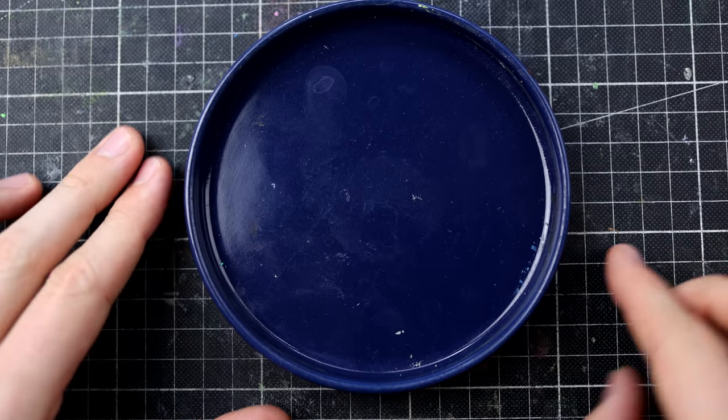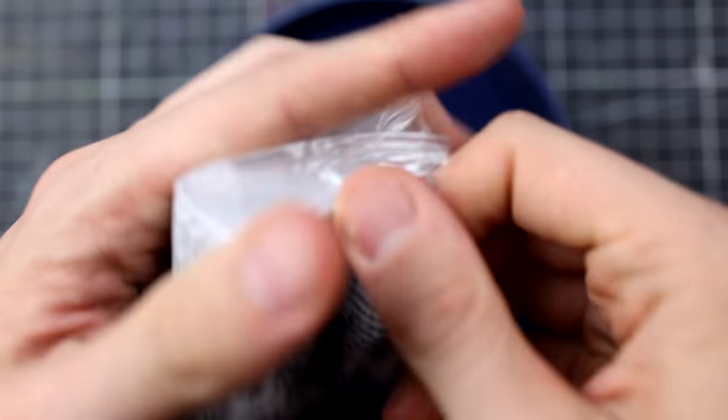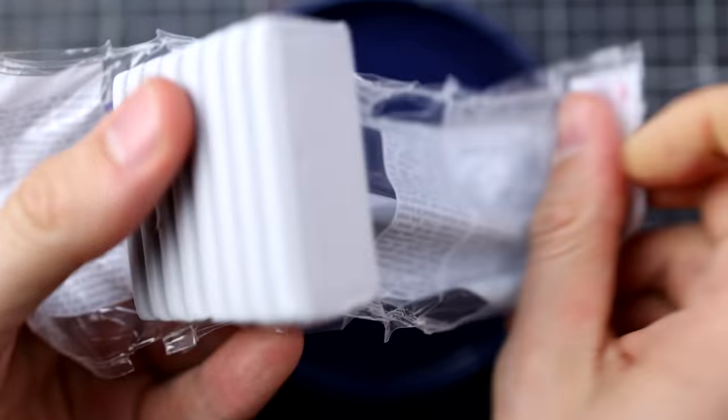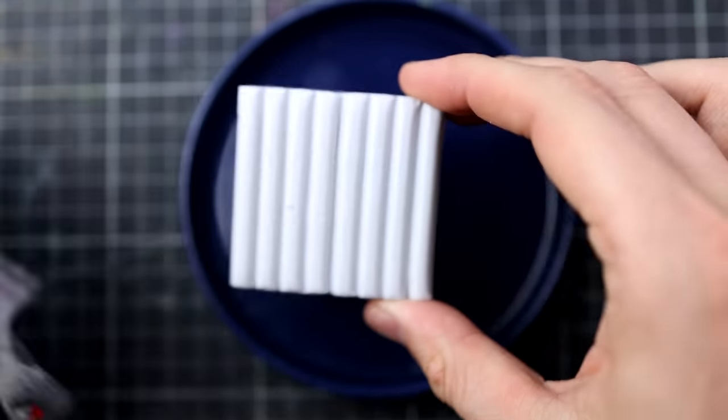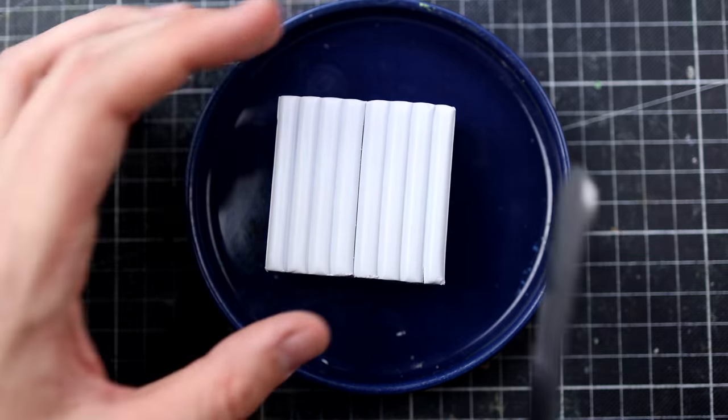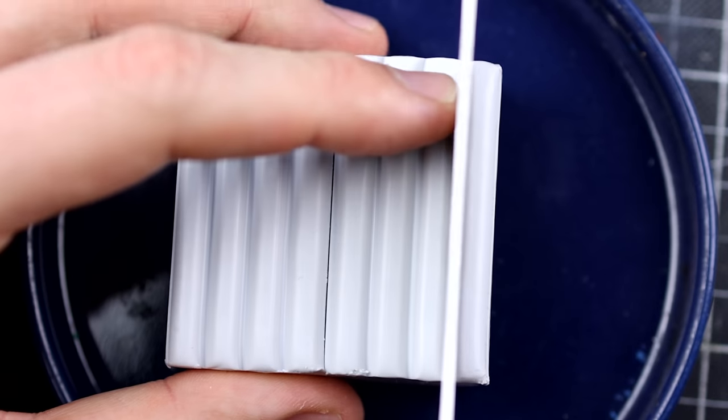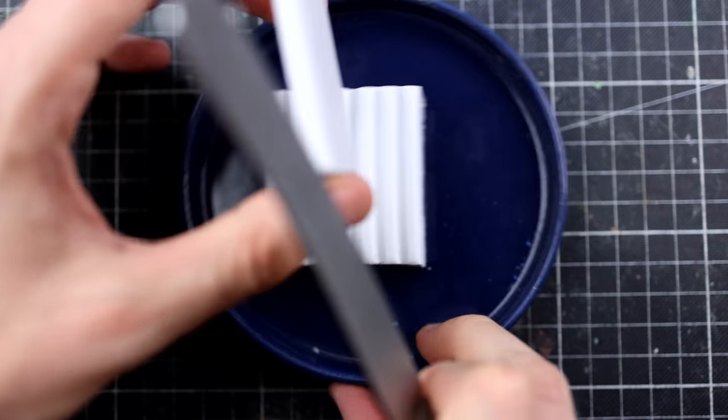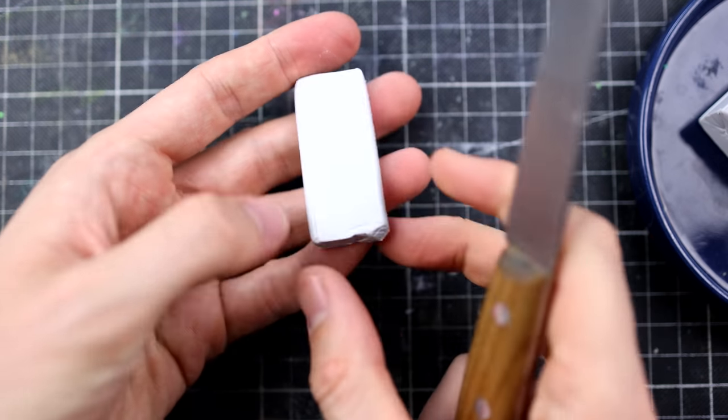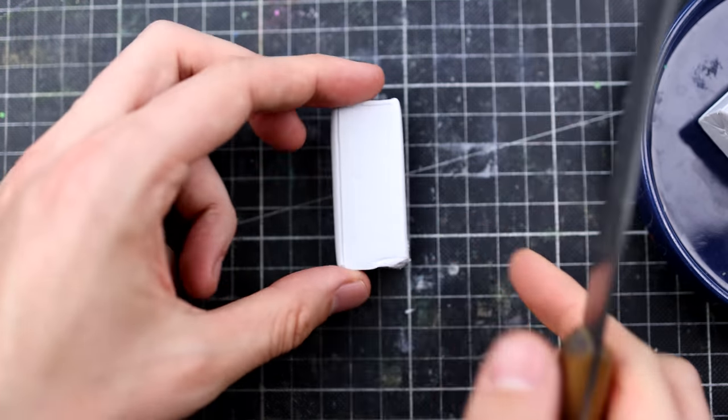We can start working on the dolphins. Happily there is a color called dolphin gray. We'll make it a little bit darker later after oven hardening with a pen.